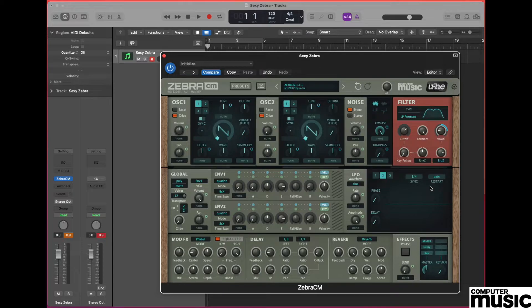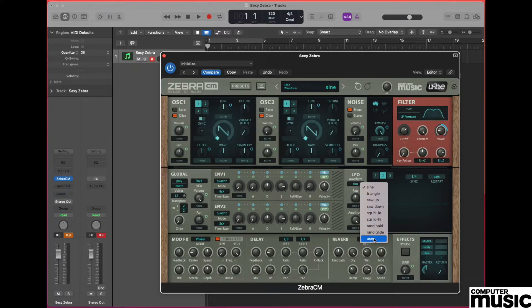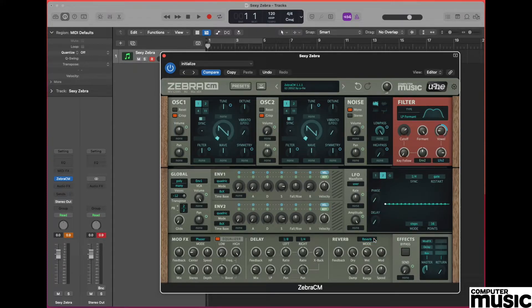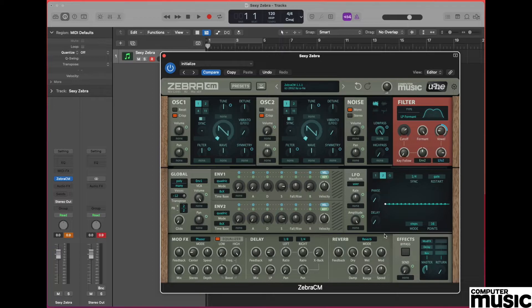Next we need to alter the LFO to give us the effect that we need, and we do this by first visiting the LFO waveform drop down and selecting user. This means that we can define the state of play for the LFO and get it to do exactly what we would like, rather than just having a straight simple repeating wave.